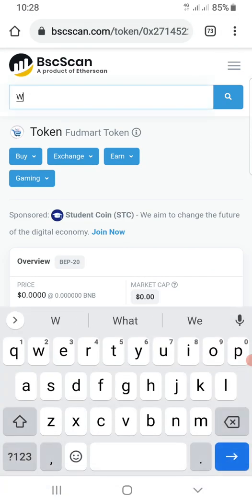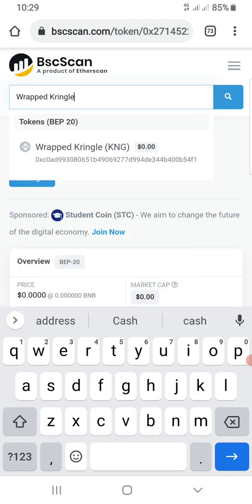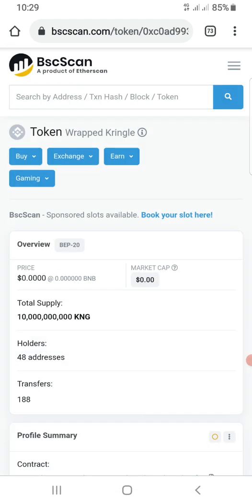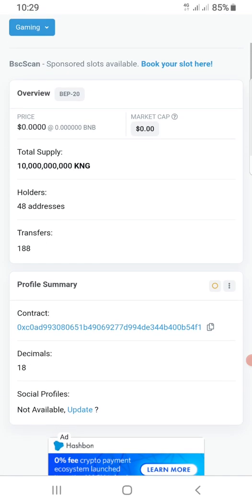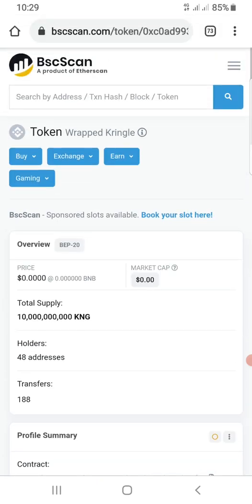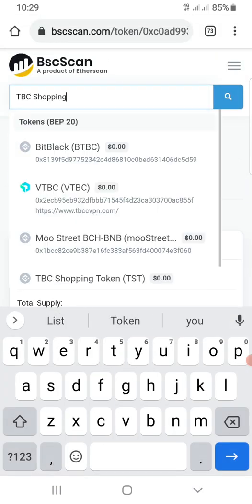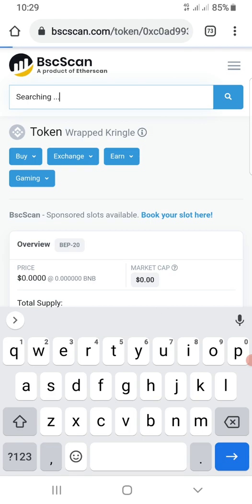We're here to update ratkringle information, and when we do it will have its own logo. If you're looking for the ratkringle contract address, all you simply have to do is type ratkringle, come down here, and you can find the contract address.